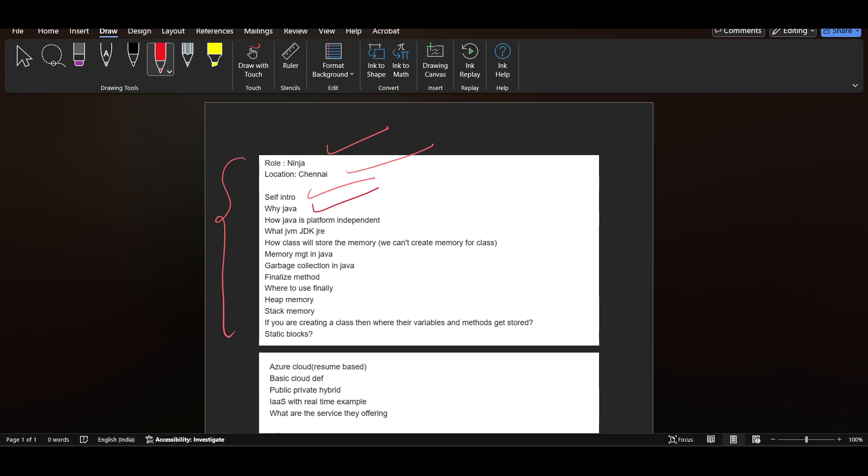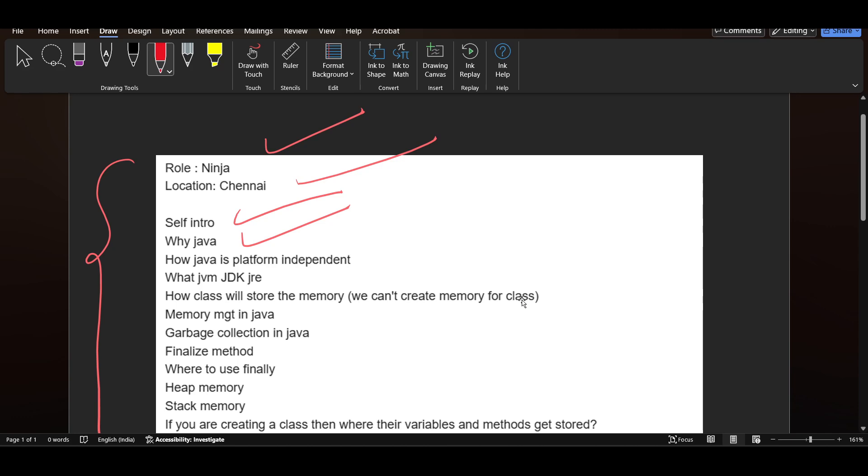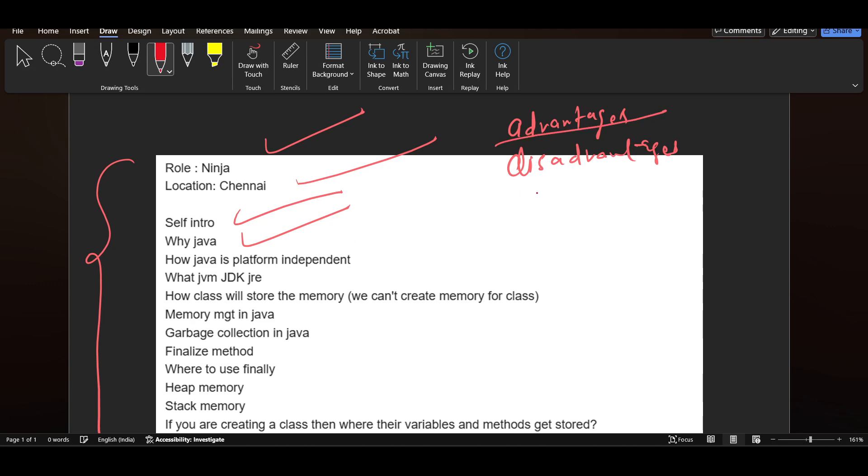So as I said previously, when you are writing some programming language, always read about the advantages and disadvantages of the programming language. For example, if your programming language is C++, you will read the advantages and disadvantages. So why Java? You can tell about the advantages, that's why we are using Java.